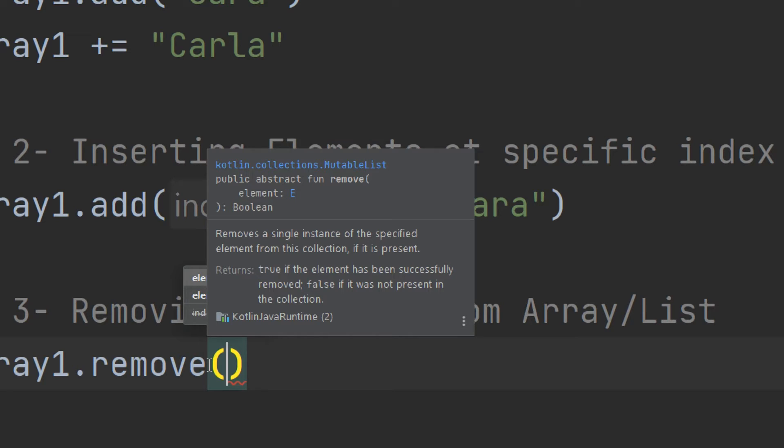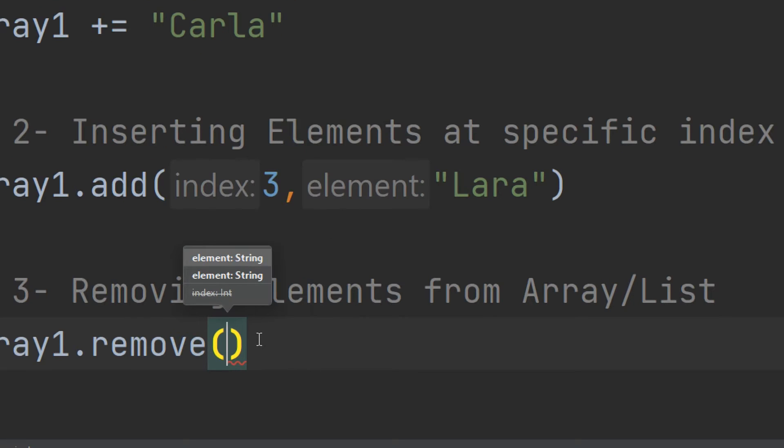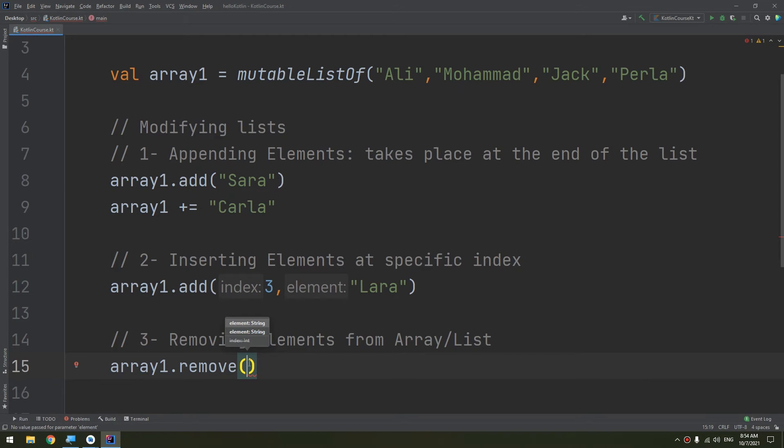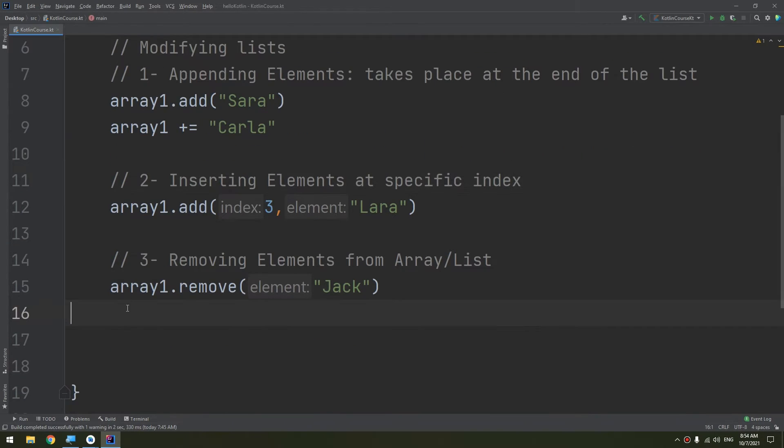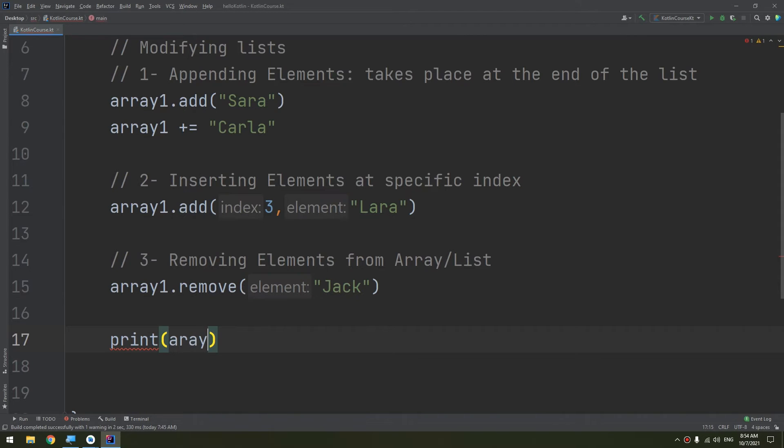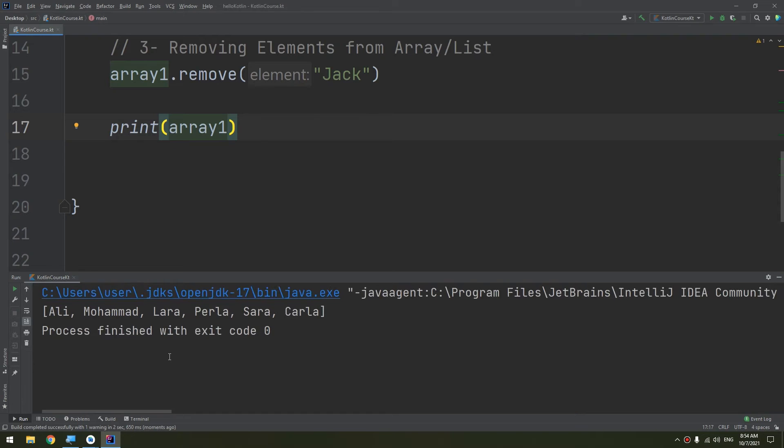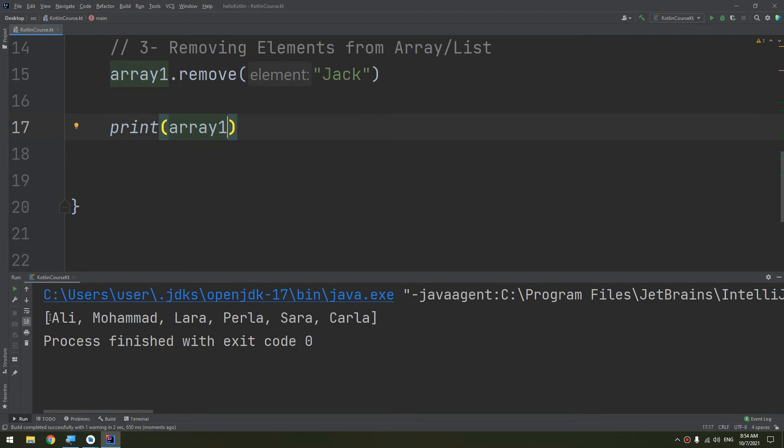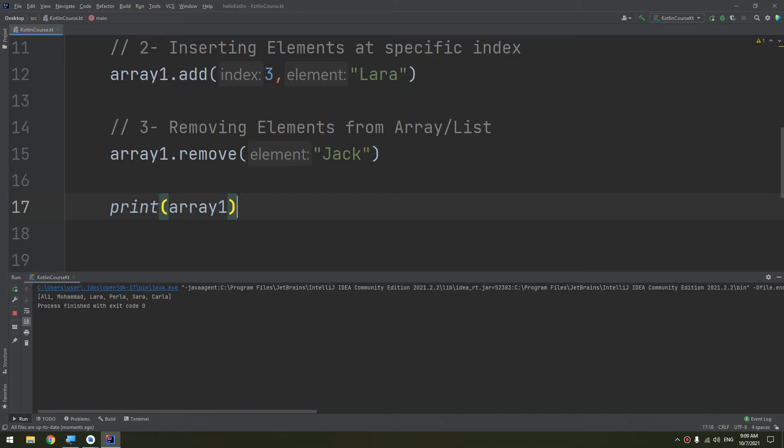Now let's try to remove Jack. And again I will print the array. Let's run and see. After removing Jack, here we go. Jack is absent and has been successfully removed.